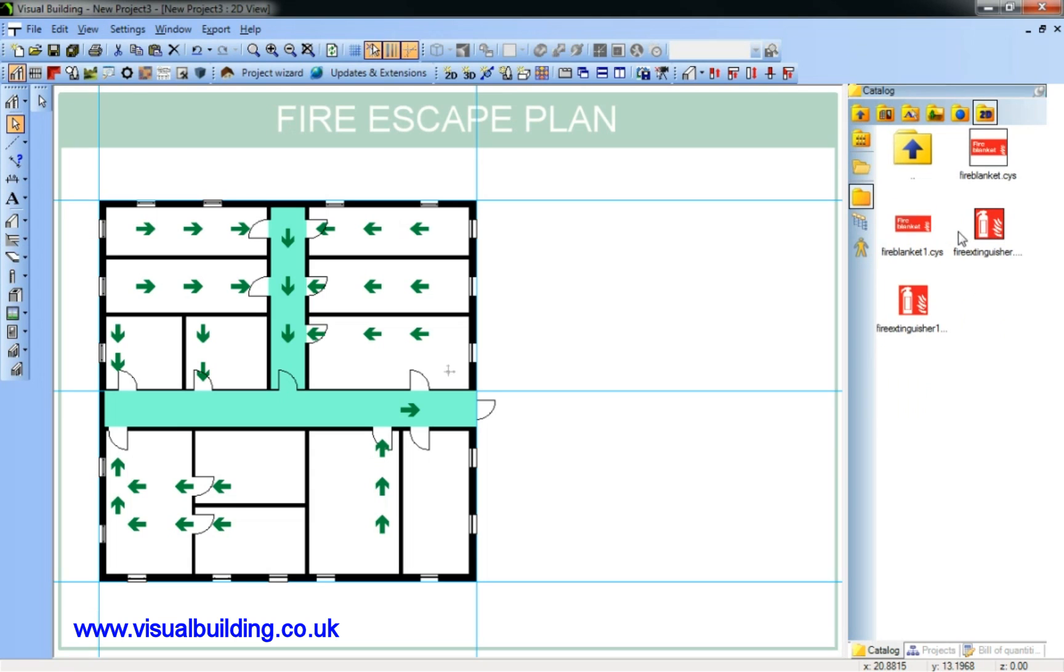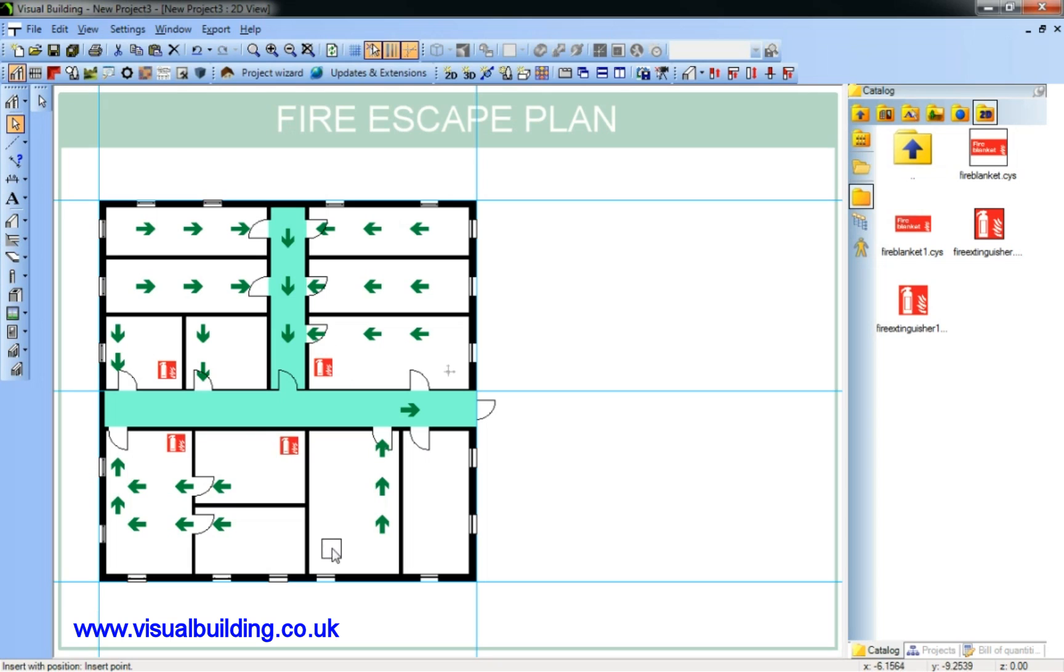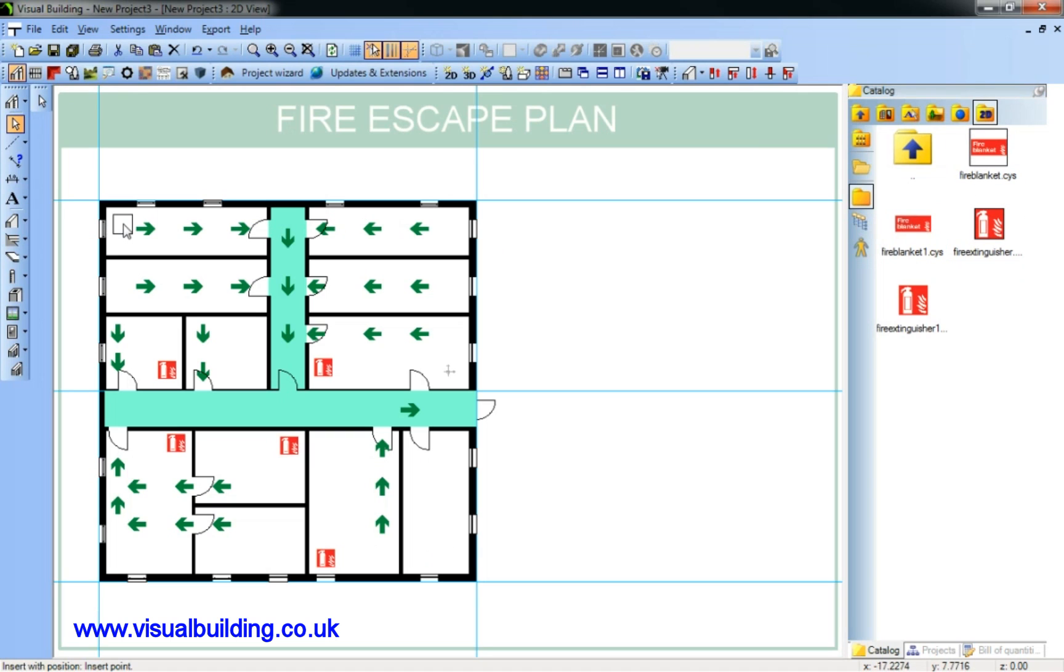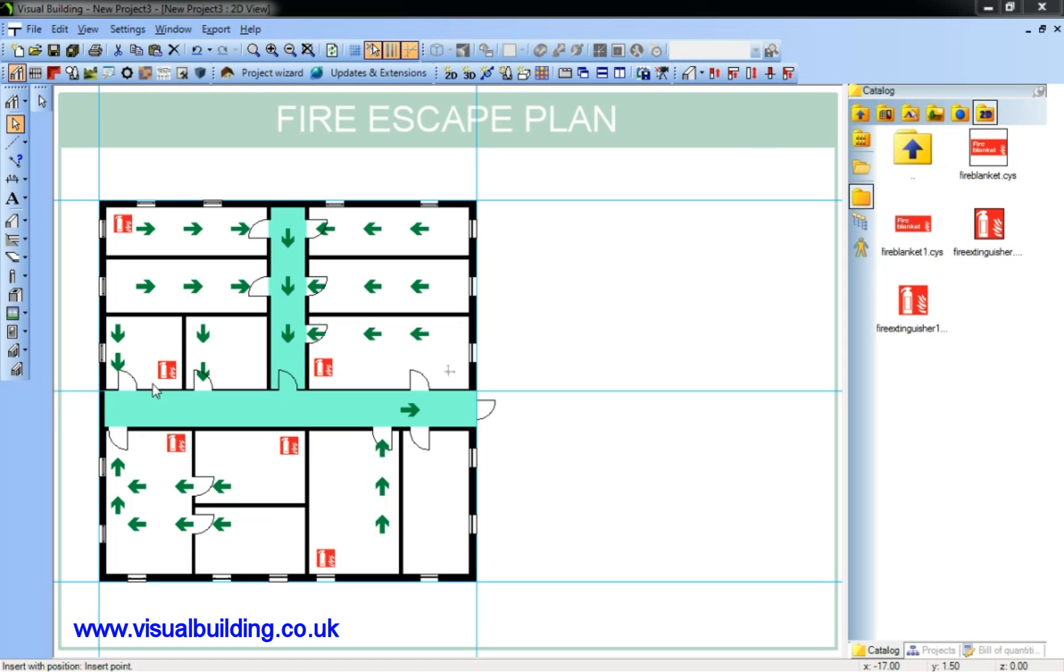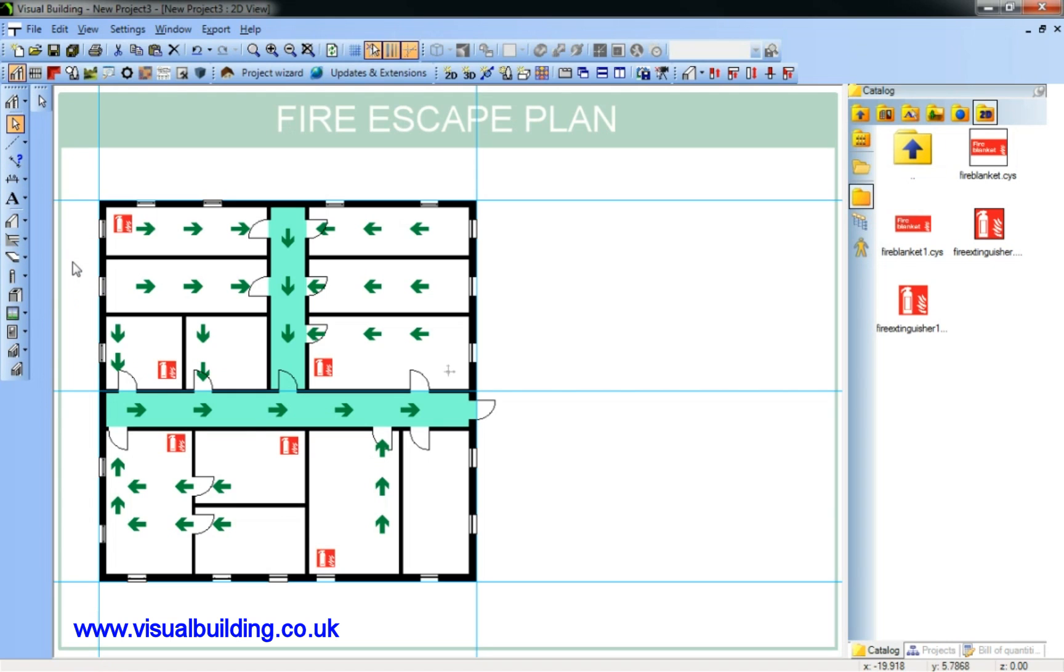Now I'm going to go back into the catalogue and find some fire equipment. In this case I'm going to place my location of my fire extinguishers. Adjust position and click, and we'll put some fire blankets in. I need to adjust my layer control again.